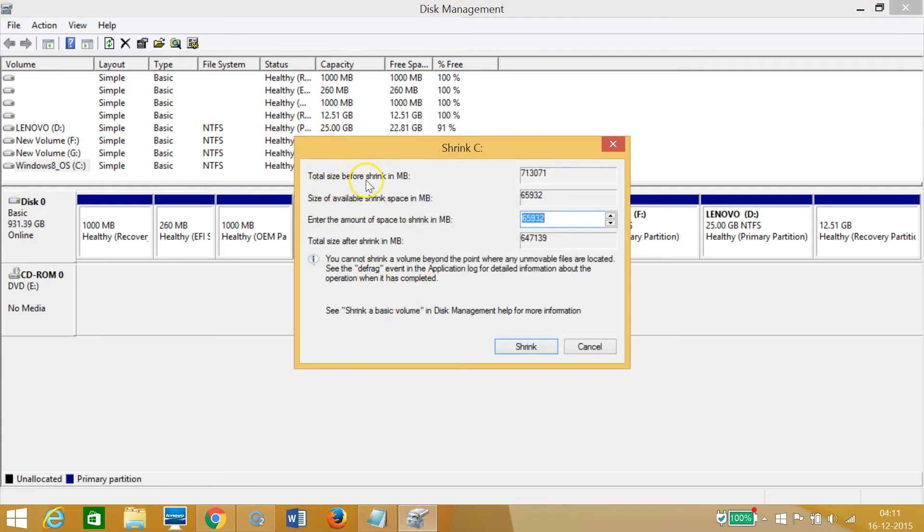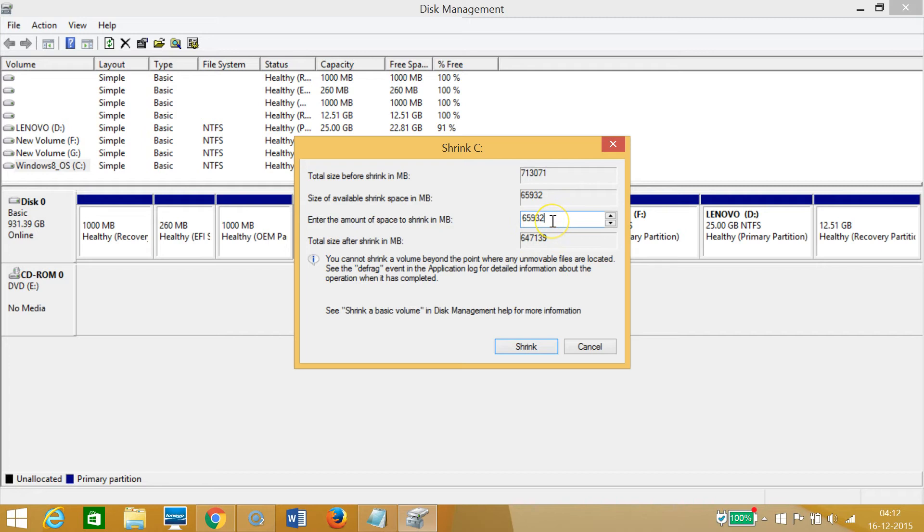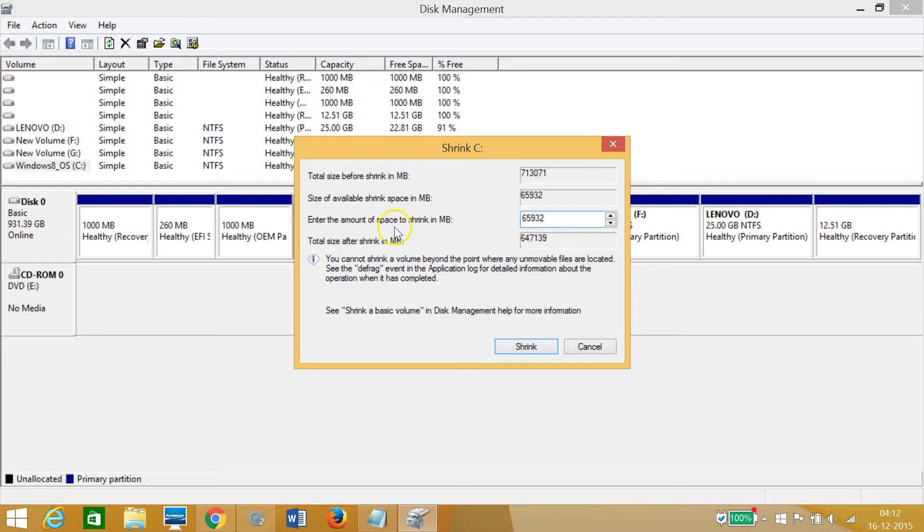Here we can see the total size before shrink is 713 gigabytes and size of available shrink space is 65 gigabytes. We can enter the amount of space to shrink over here. I want it all, like 65 gigabytes, and here I can see total size after shrink would be 647 gigabytes.